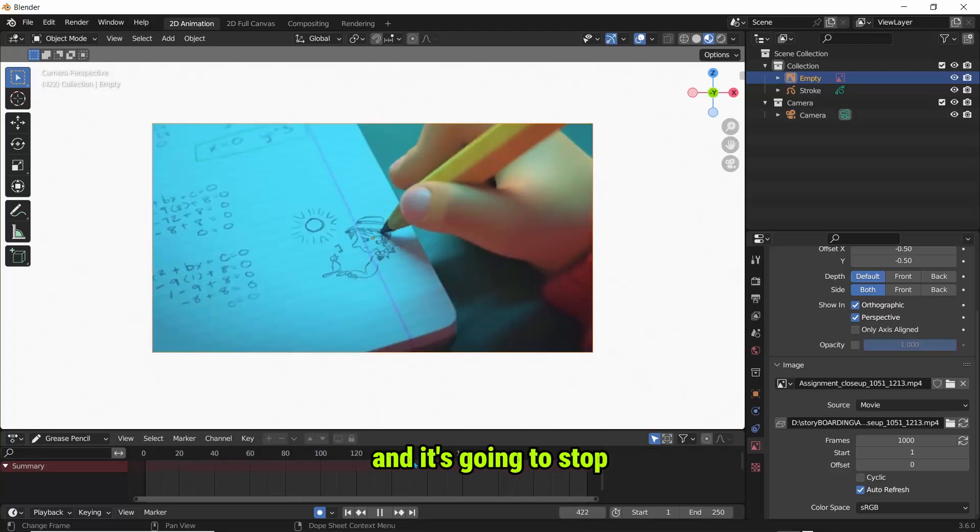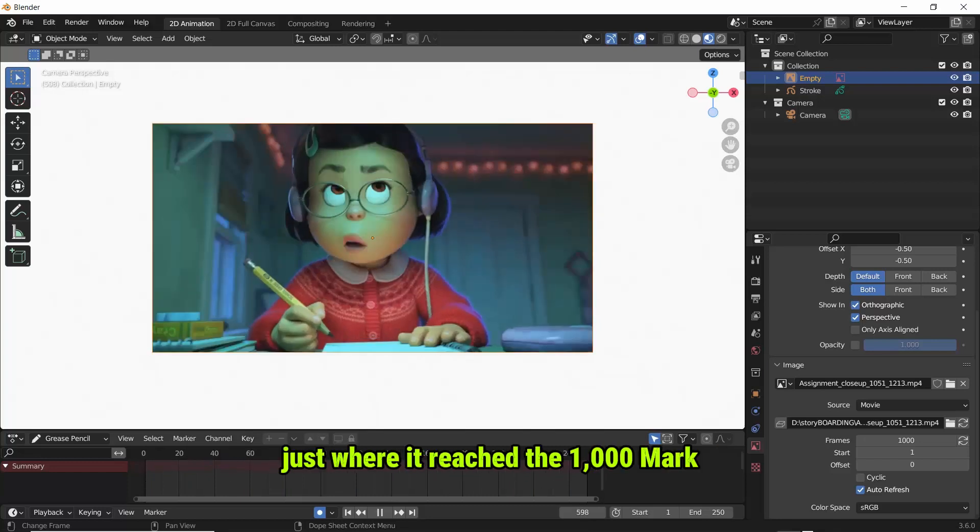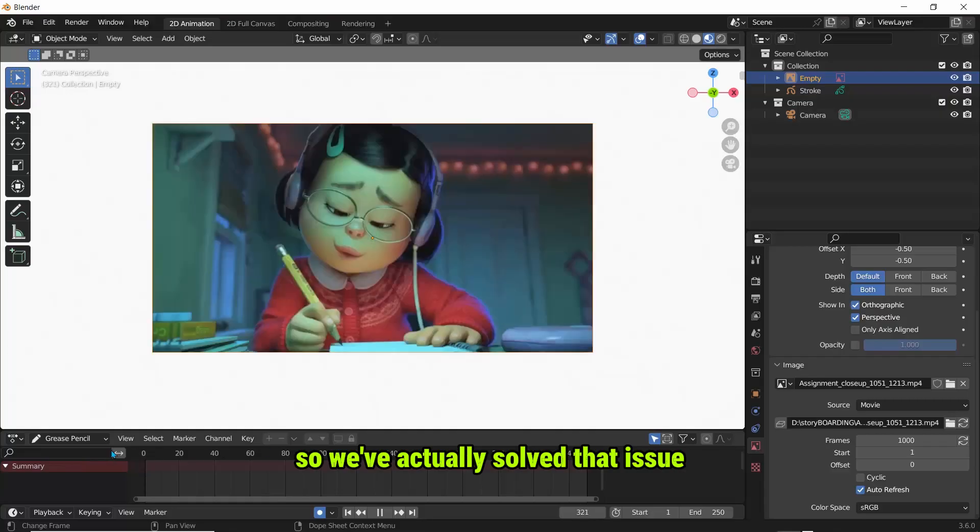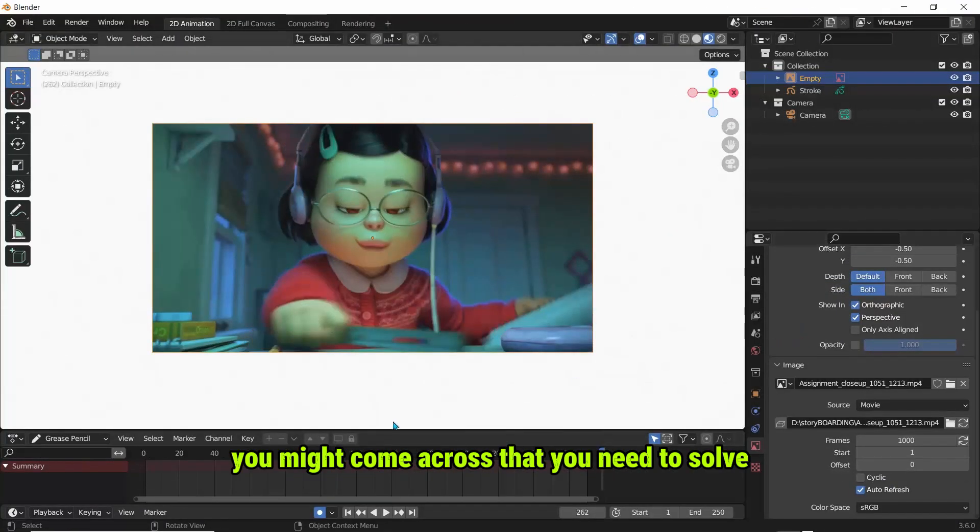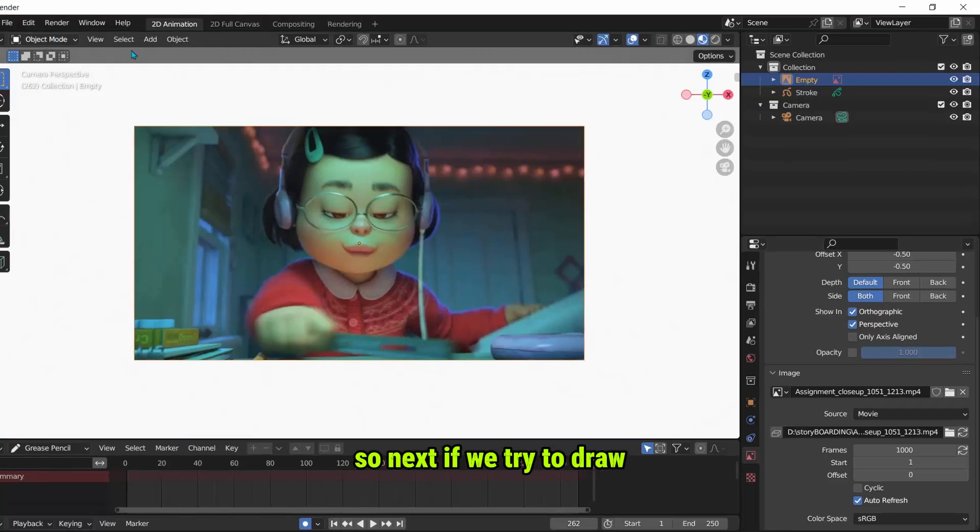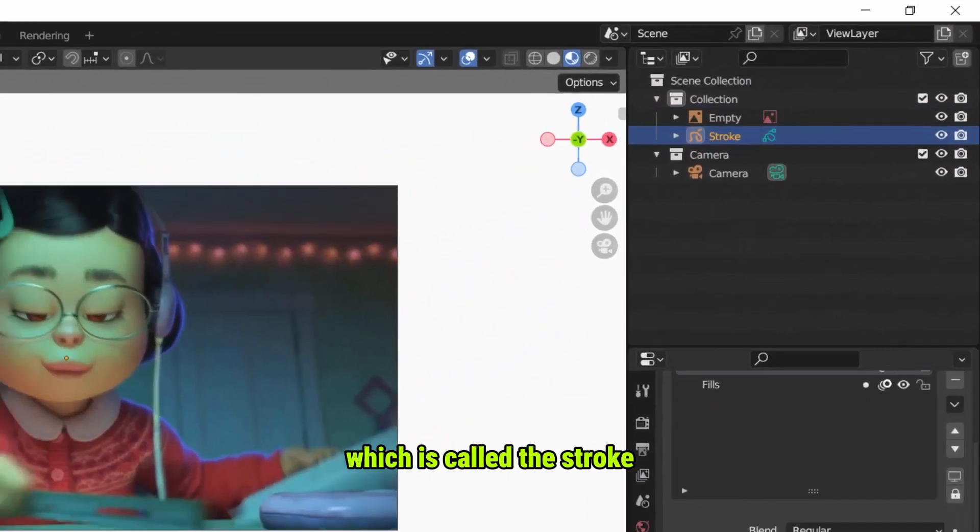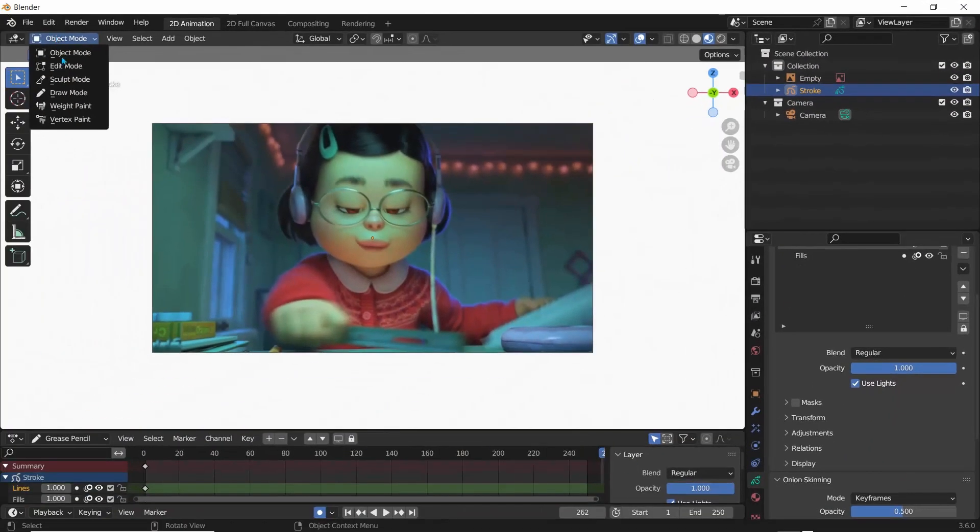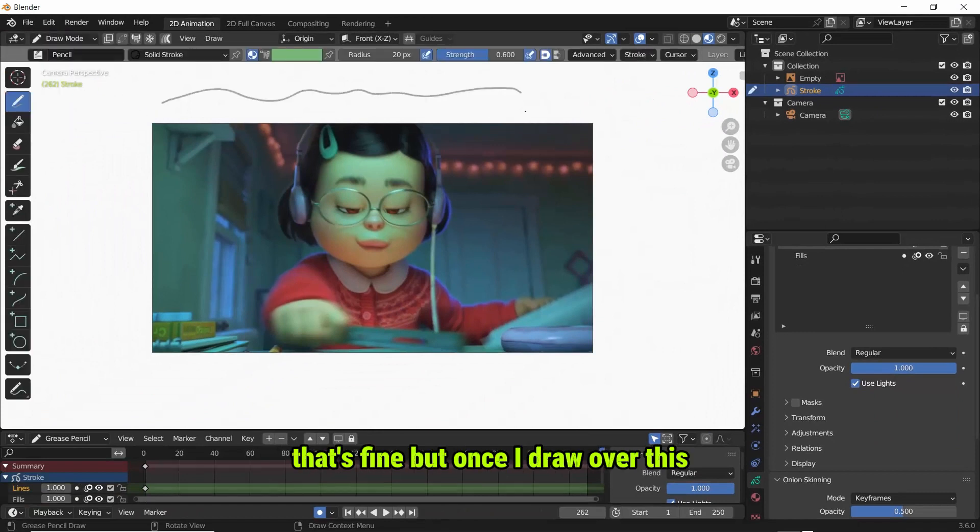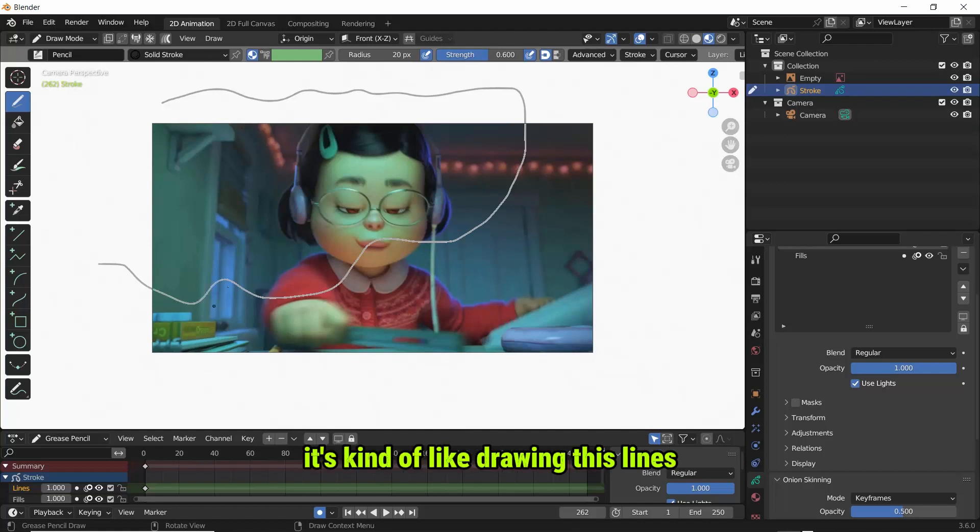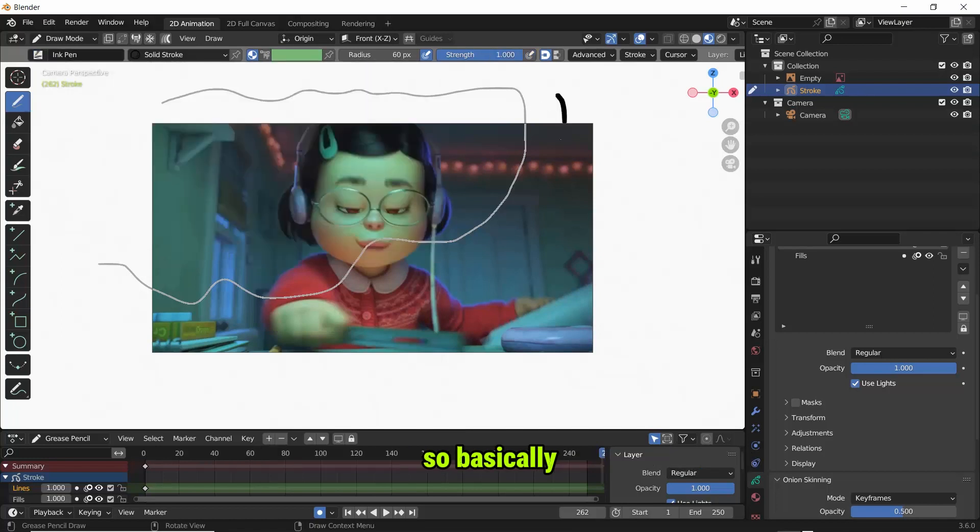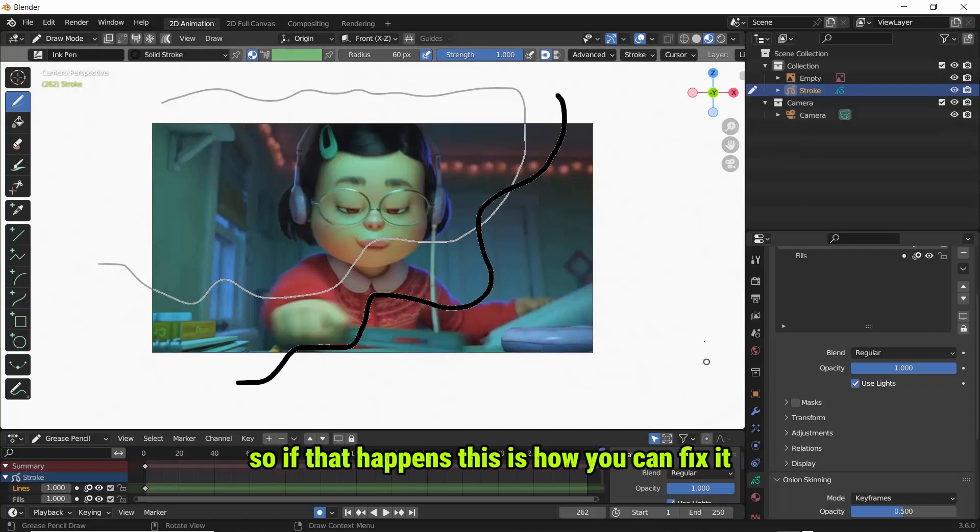So here's the second issue you might come across that you need to solve. Next, if we try to draw, I'll click on the Grease Pencil object which is called the Stroke and I'll go back to drawing mode. If I'm on my pencil and I draw, that's fine, but once I draw over this you can actually see it's kind of like drawing these lines. And for you it might not actually show this line, so basically you might not see the line above the drawing, right? So if that happens, this is how you can fix it.